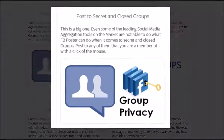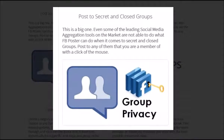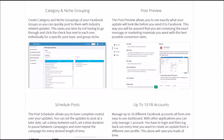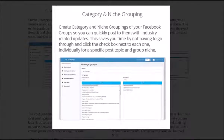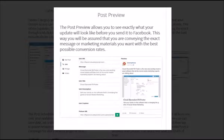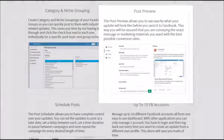You will also be able to post to secret and closed groups. We make special mention of this because even some of the leading social media aggregation tools on the market are not able to do what FB Poster can do when it comes to posting to these group types. You will also be able to create groupings of different categories and niches, which is useful if you promote websites in different markets. As we saw in the video module, we also have a post preview feature that allows you to see exactly how your post will look on Facebook before you push it out.